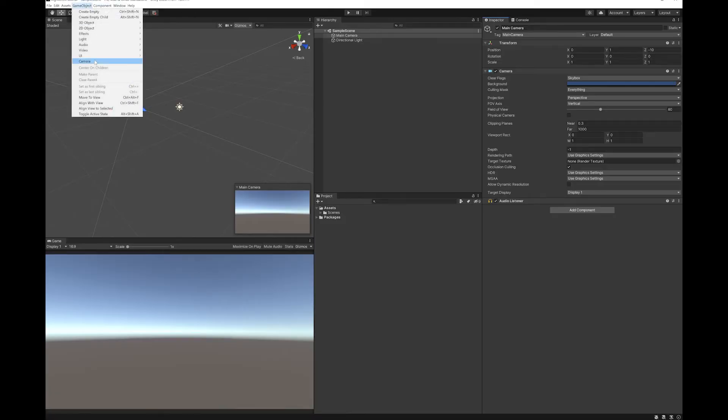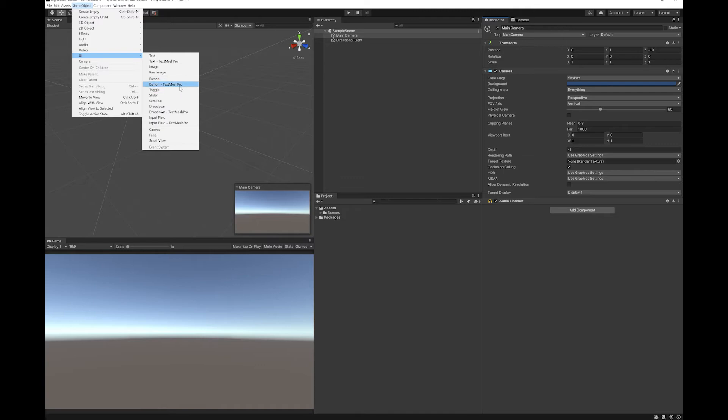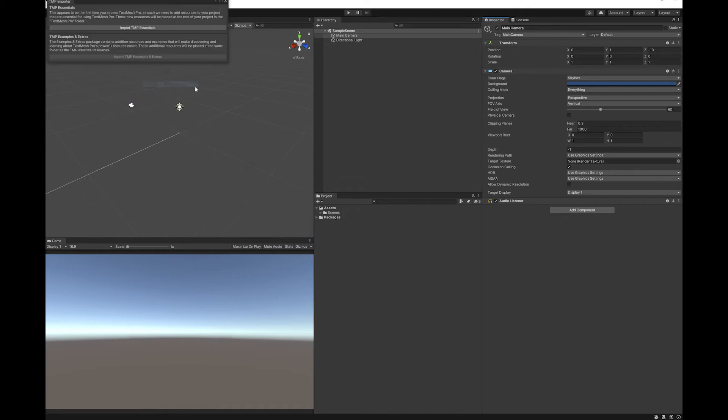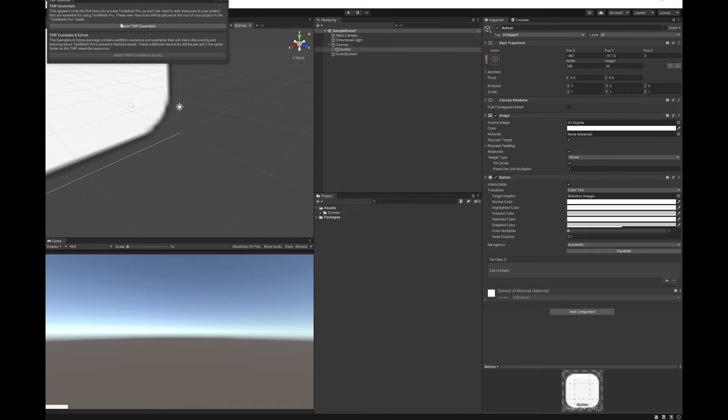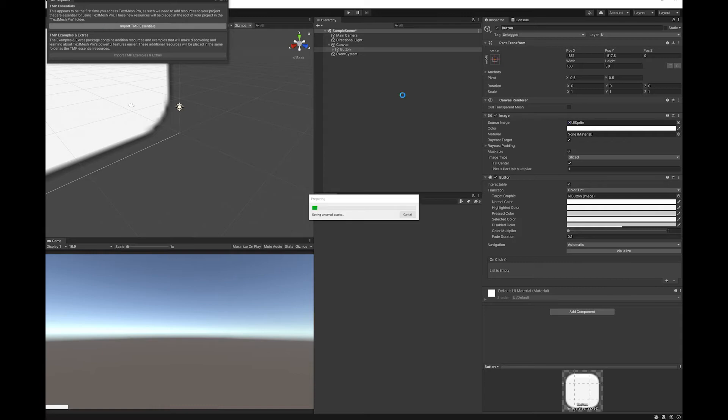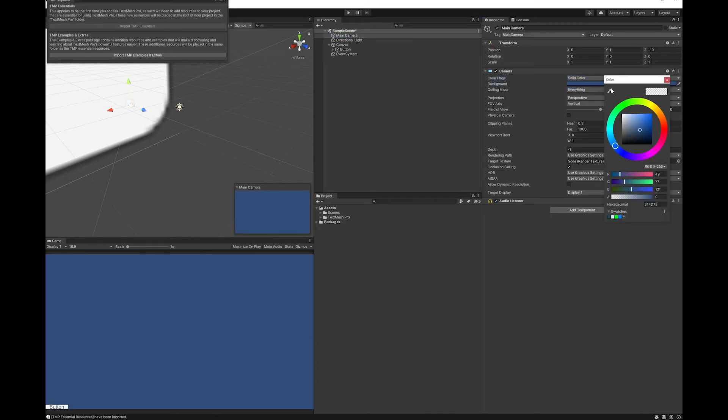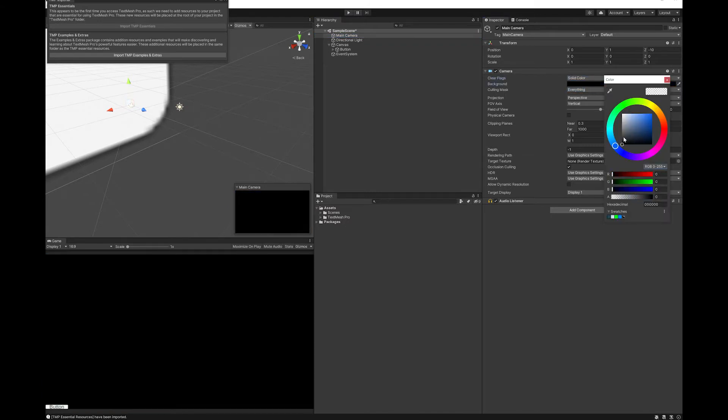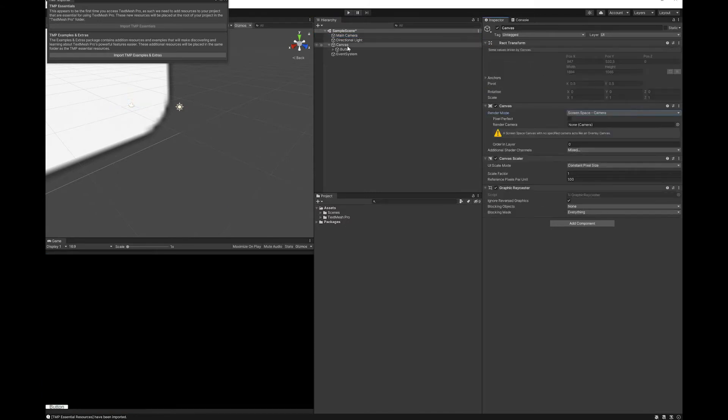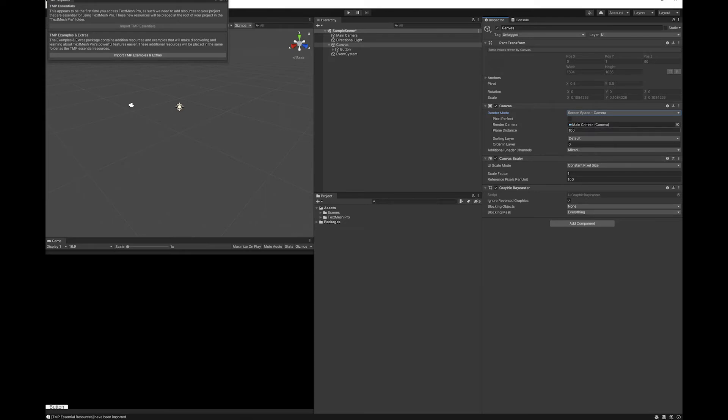First up, I'm going to create a UI canvas with a TextMeshPro button and just import TextMeshPro. I'm going to set my camera to a solid color. I'm going to use screen space camera and set that to one.